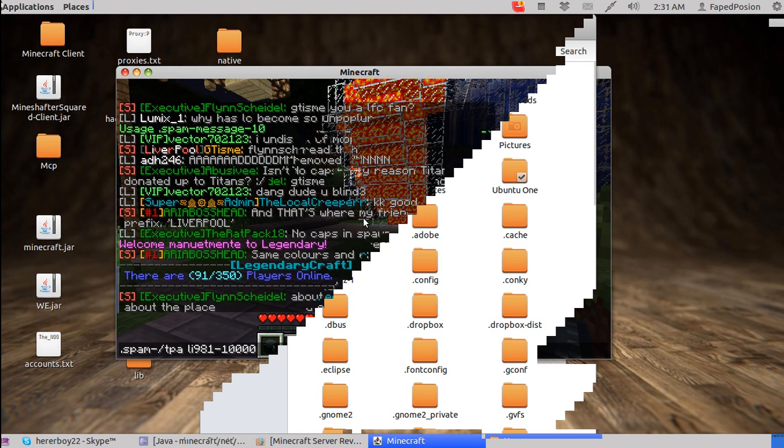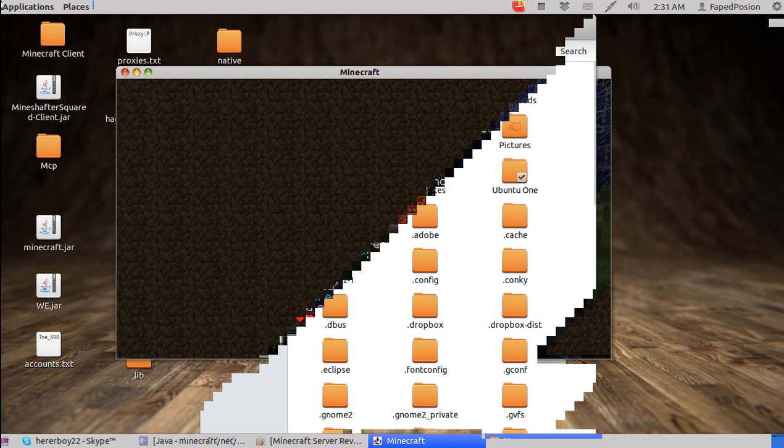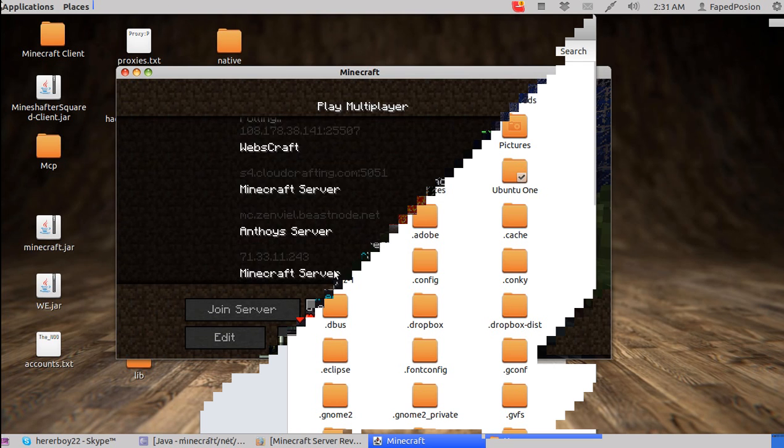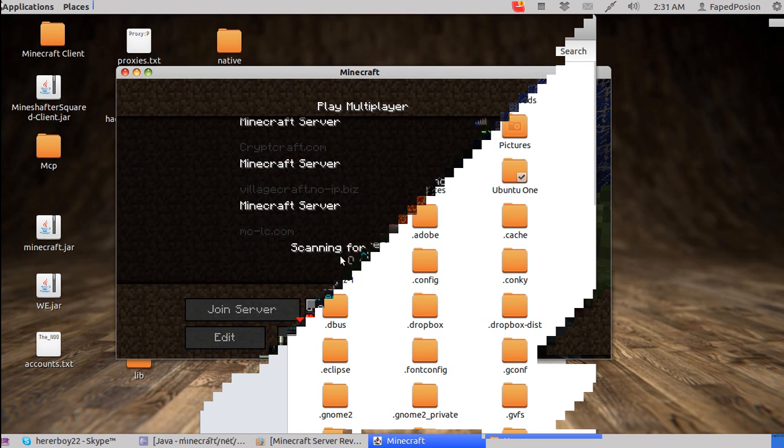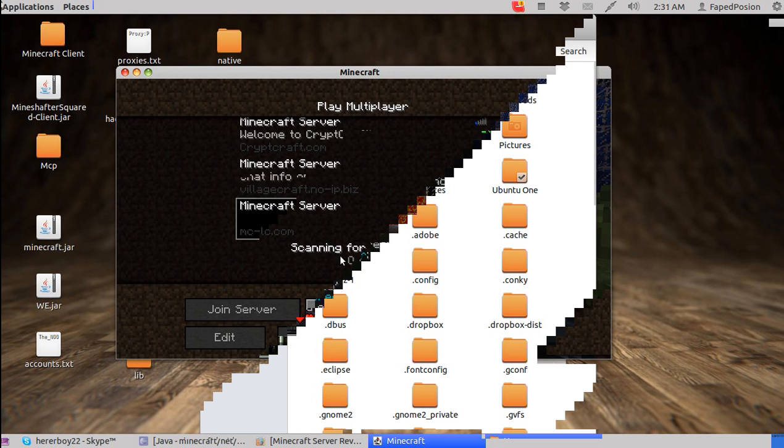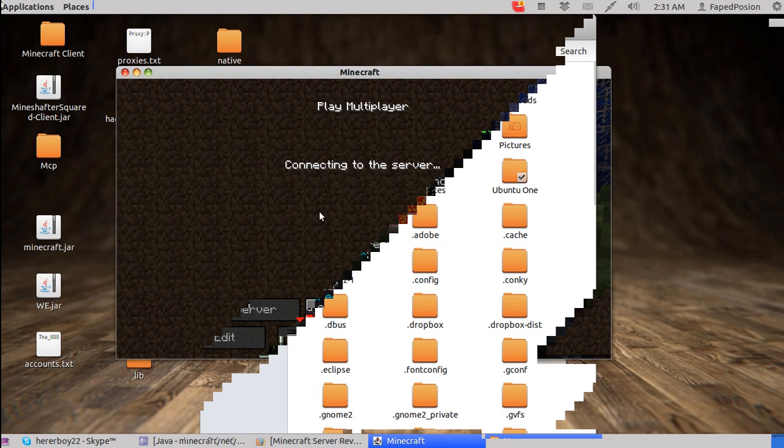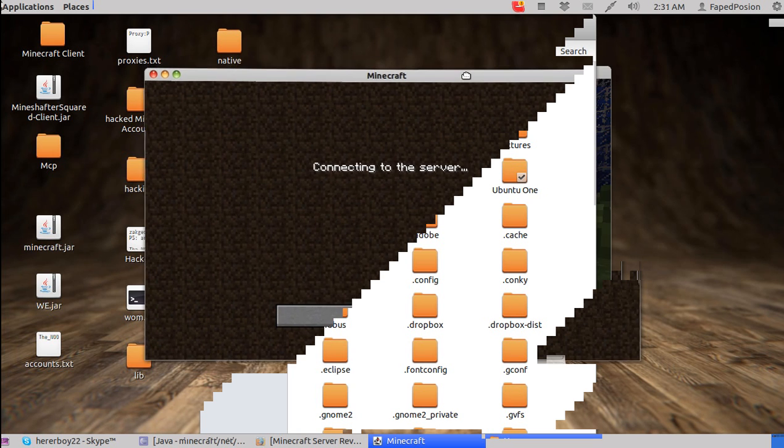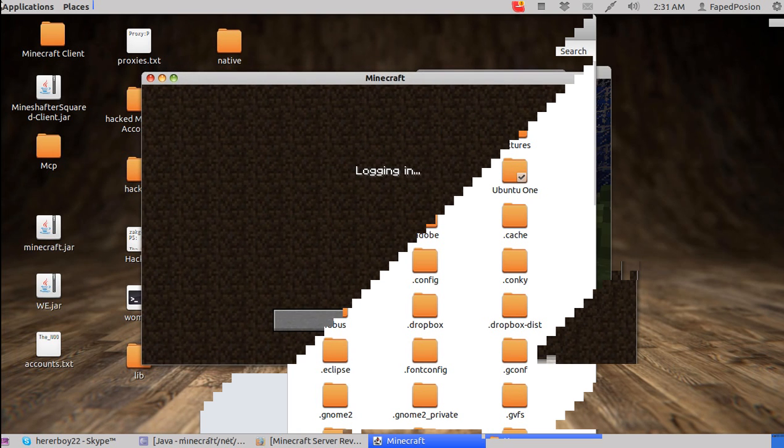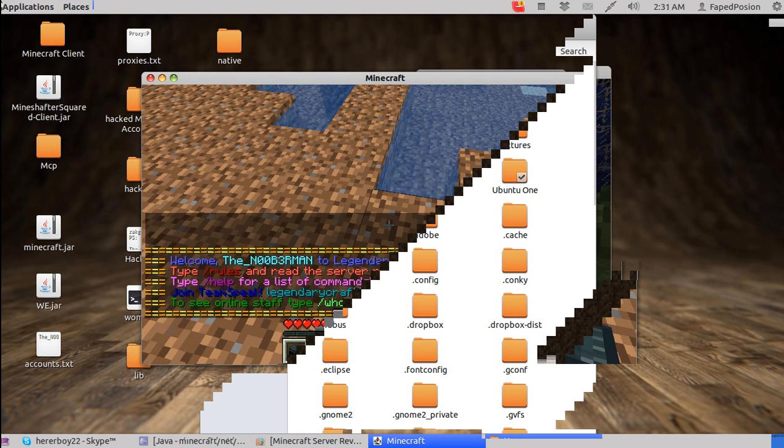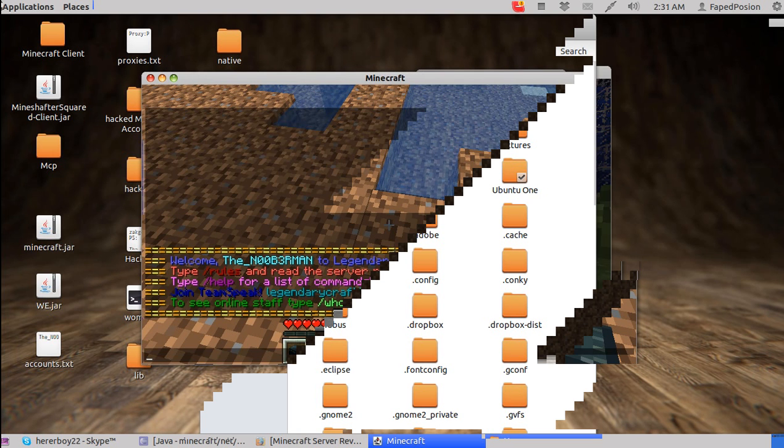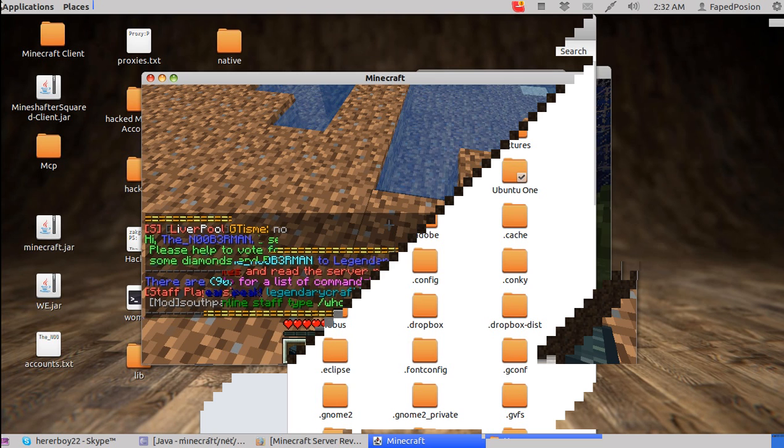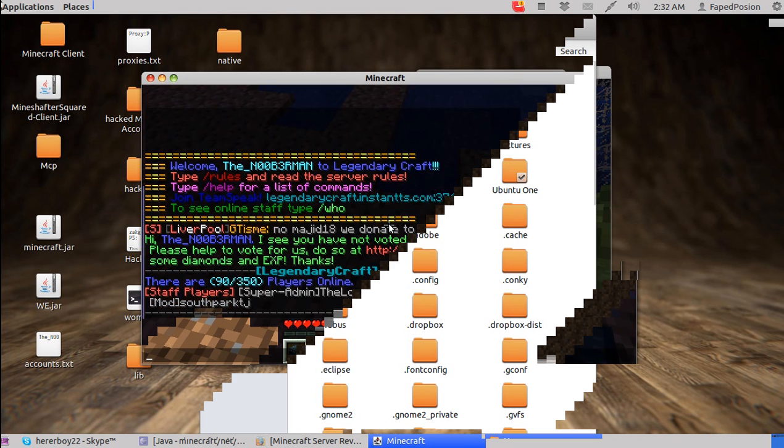We're going to go 100,000. Crap. Buffer overflow. I messed up. Let's do 10,000.